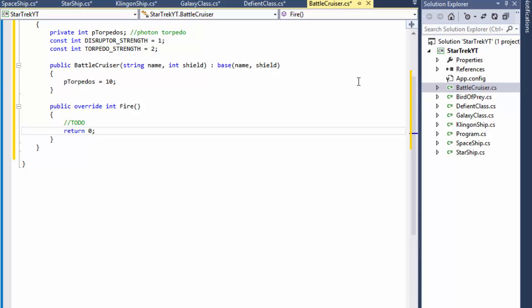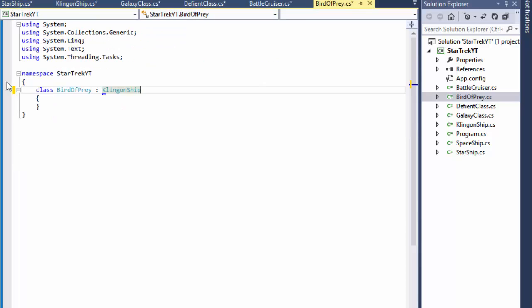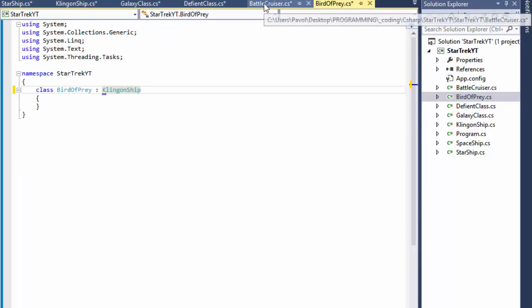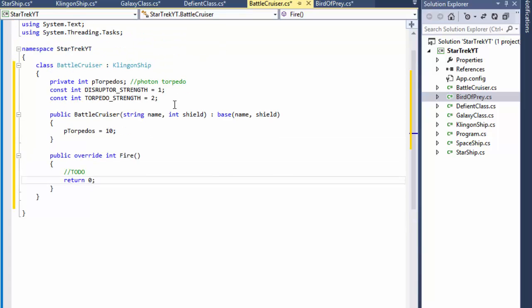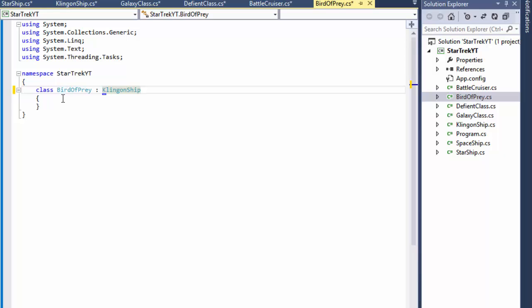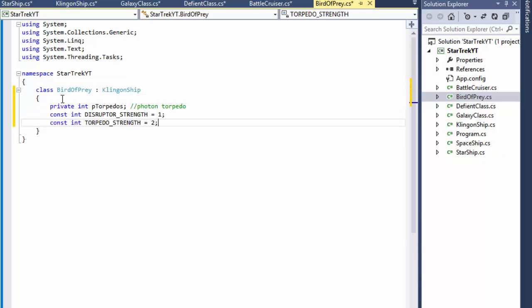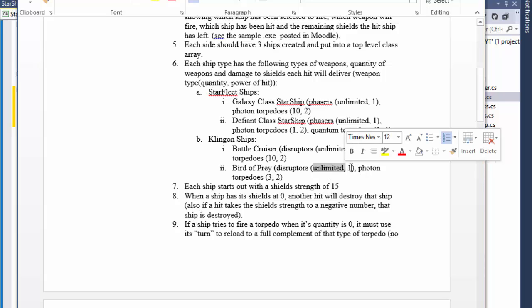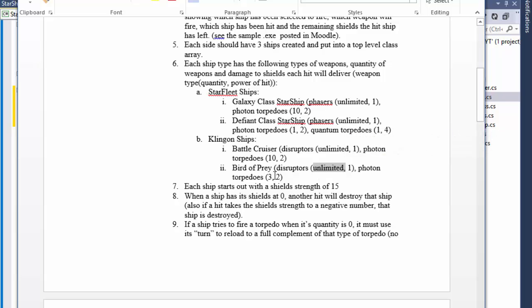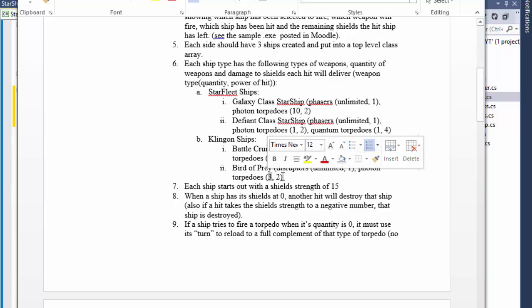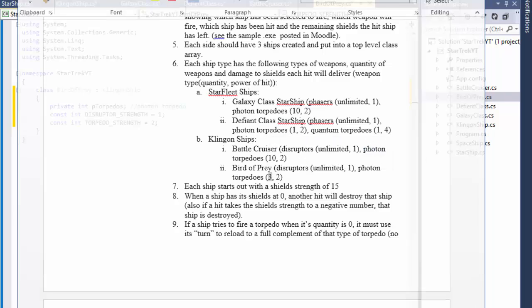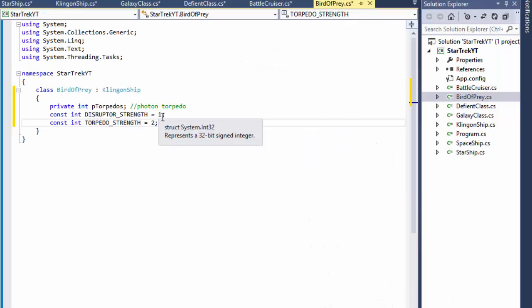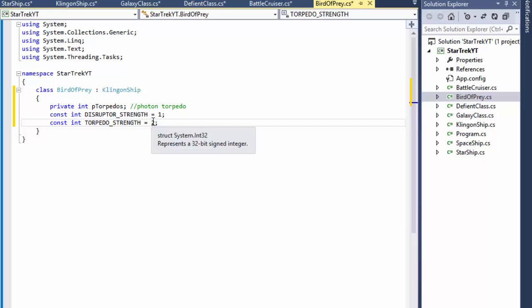Okay so that's that and finally a Bird of Prey. And that will be very similar so I'll just copy paste all of this. It has the torpedoes, that's the Bird of Prey, it has disruptors unlimited one, unlimited quantity and one strength, and photon torpedoes. Now this one has three torpedoes only as an ammo but the strength is two as well. So torpedo strength stays the same and so does the disruptor.